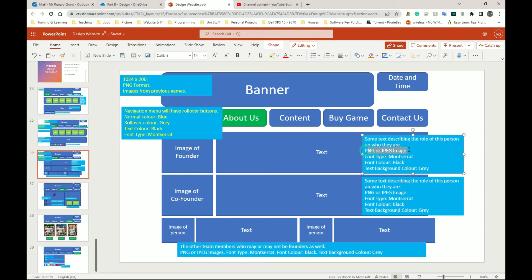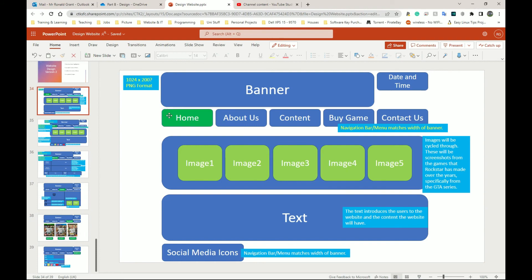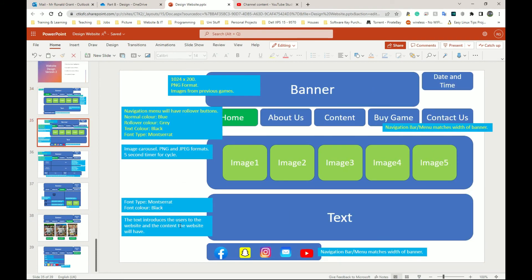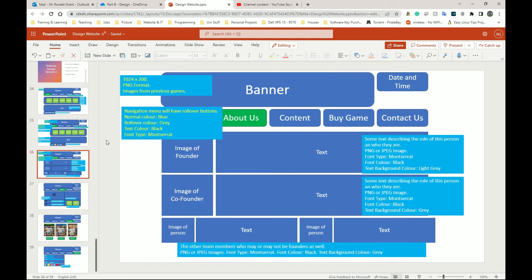For the About Us page: some text describing the person's role, PNG or JPEG image format, font type Montserrat, font color black, and background color light gray — the developer can decide the exact color code. This is you getting reviews, looking them over, deciding what you're going to do, updating the design, and doing it. The original page, the updated one with a bit more detail — that's your P3 finished. Go through and do that for all the pages you have.